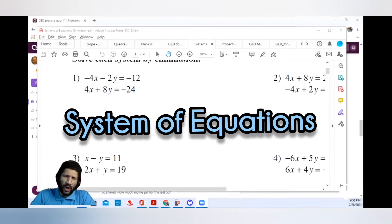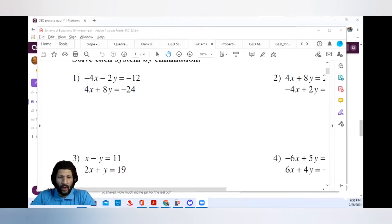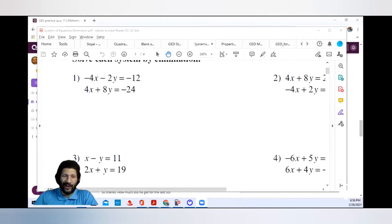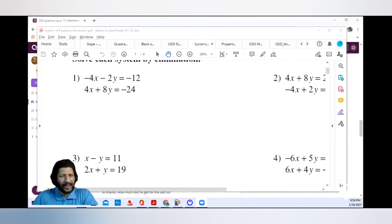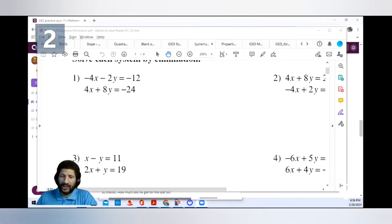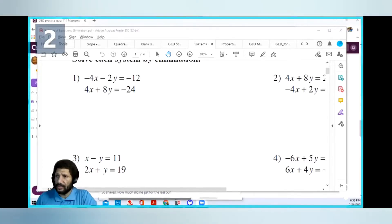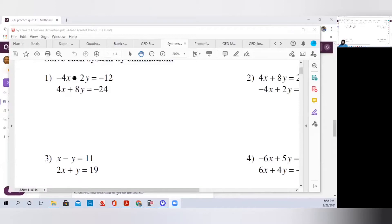You can expect maybe one, maybe two system of equations problems at the most on your GED exam. I'm not going to go deep in detail — I'm going to go over the common problems you can expect to see on the GED exam. So let me share my screen. You have a system of equations — one or two equations. The whole purpose of a system of equations is trying to eliminate one of the variables.